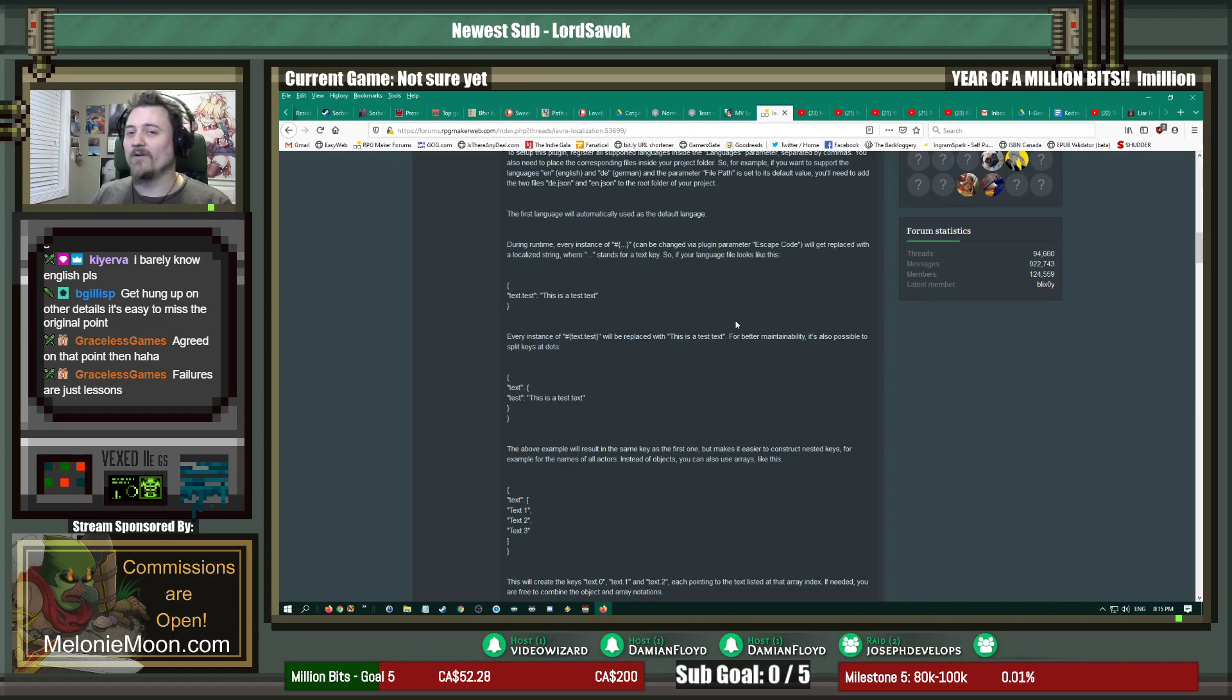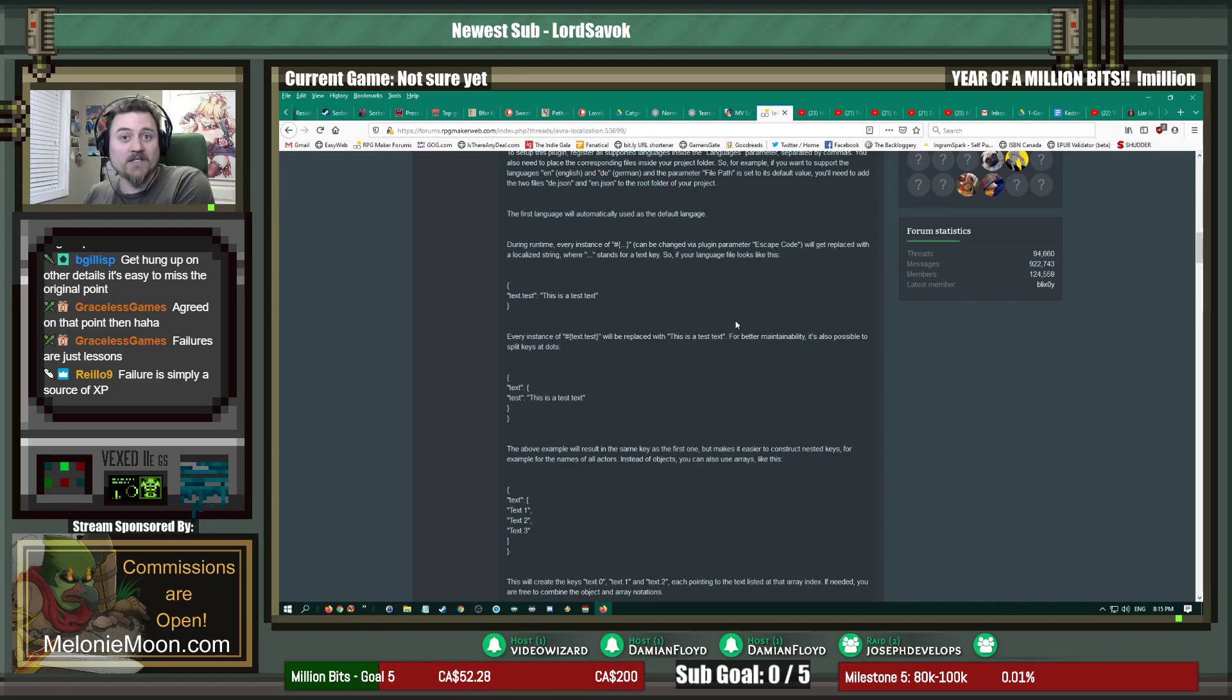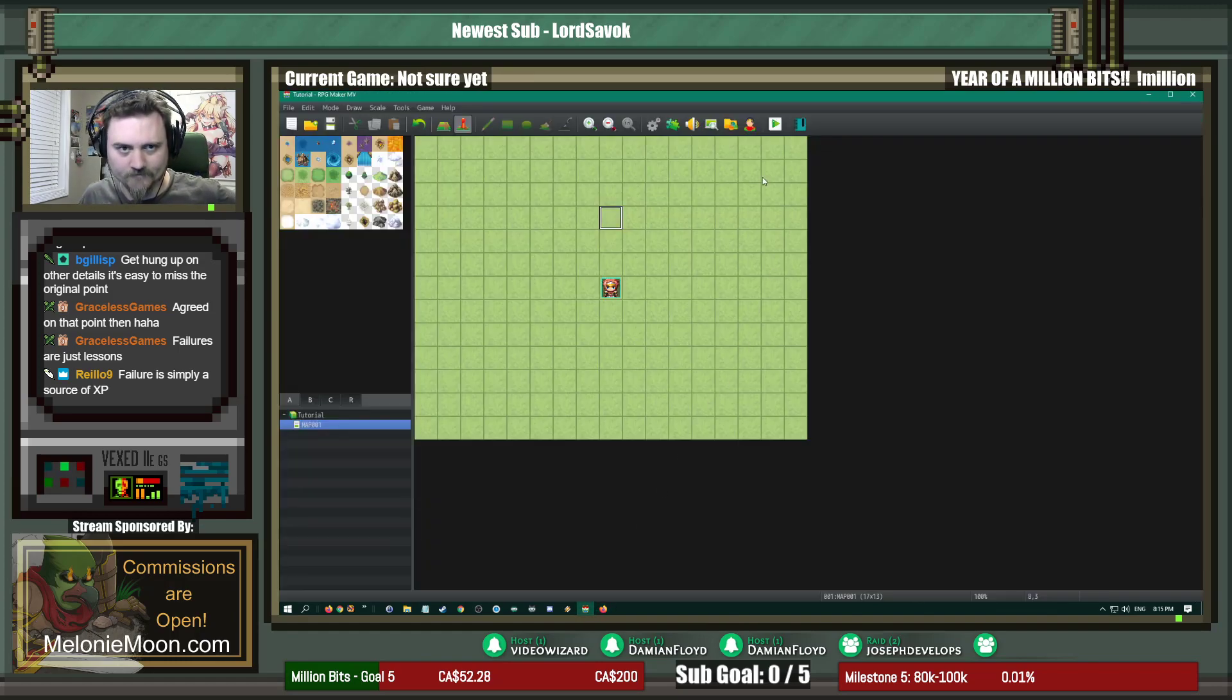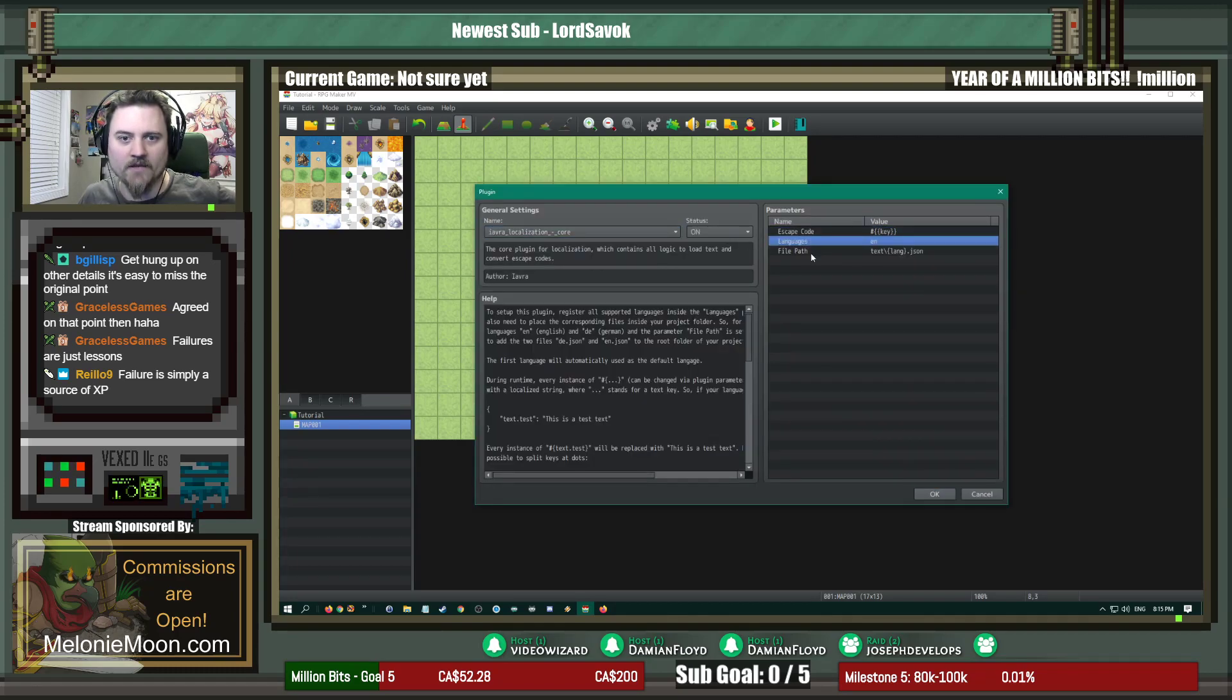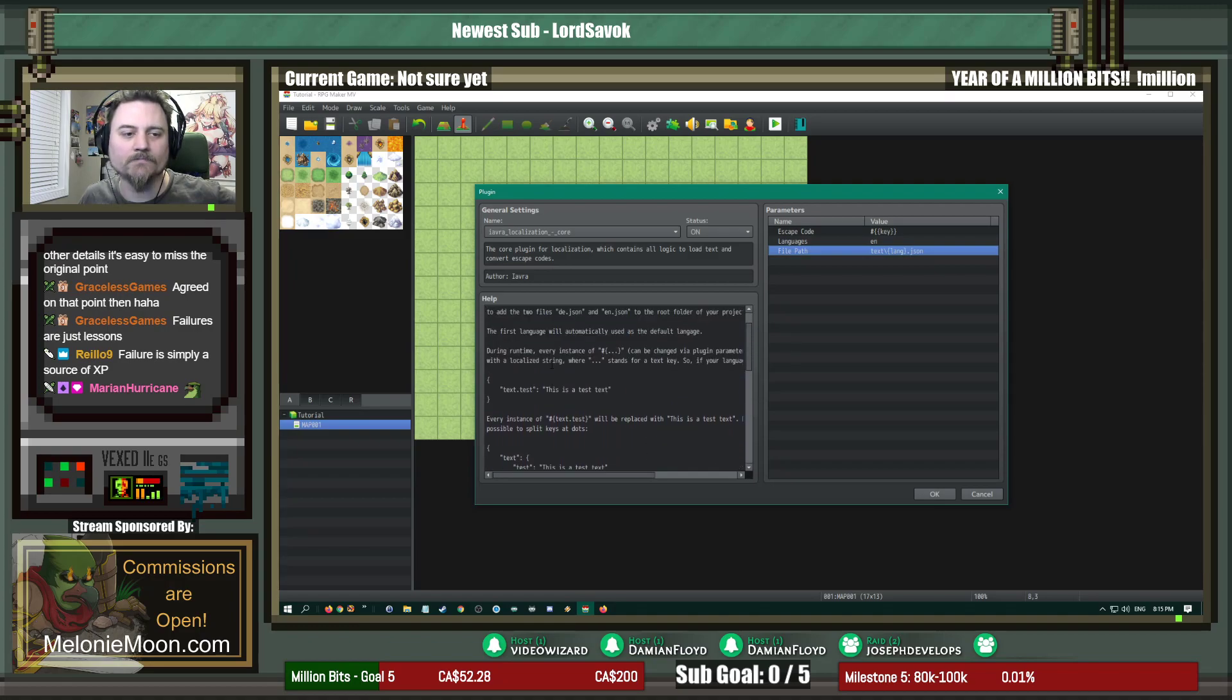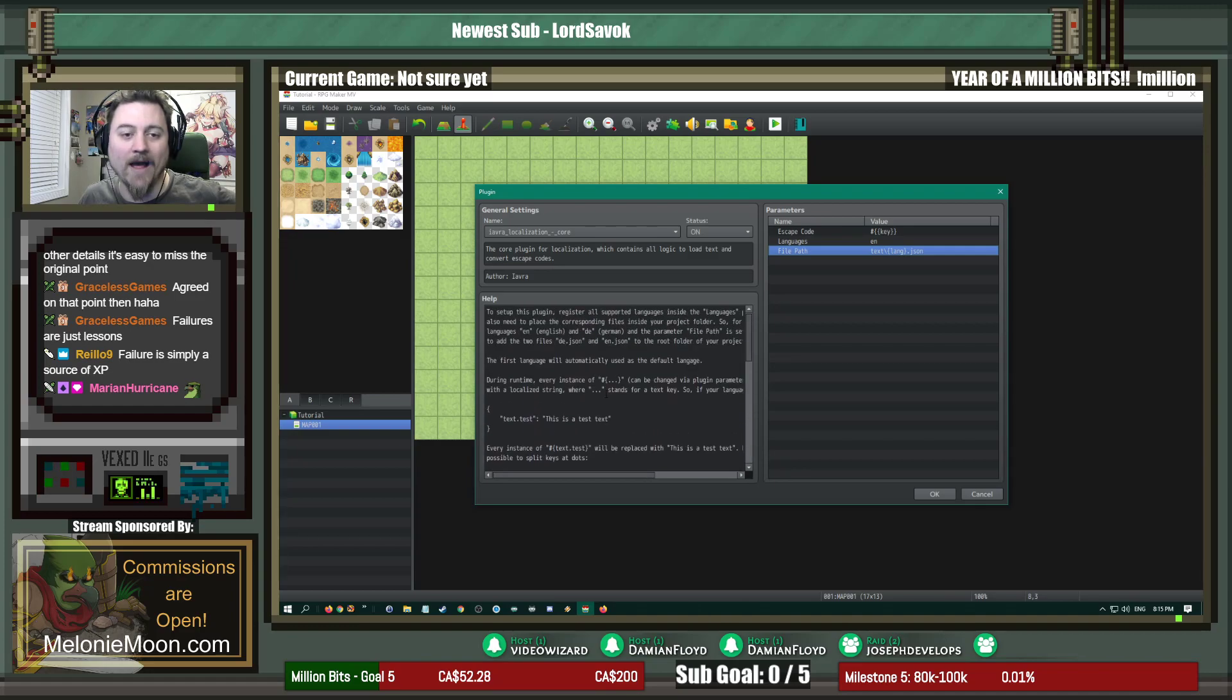That will pull the text from, so that rather than editing your events, you edit the text file. So it's very good for proofreading. Like instead of giving a friend a copy of the game and expecting them to play through every single aspect of it, you give the friend, hey, here's the document, please read through that and look for typos. You know, so let's get right into it, shall we? We have a game project here. I've already set up the plugin.